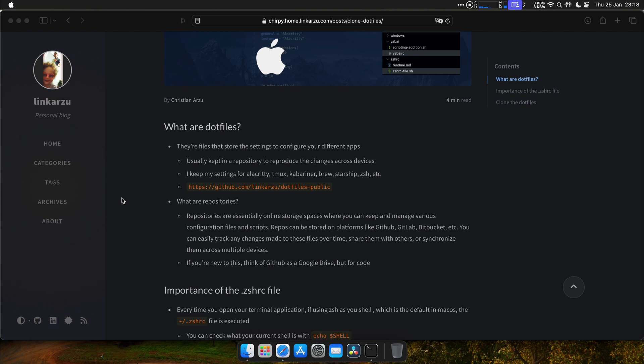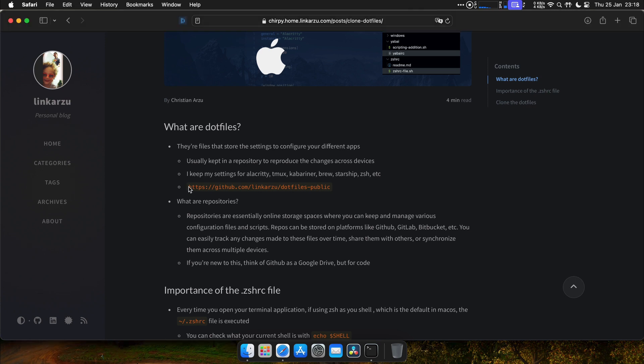So in my dotfiles, I keep settings for my applications like Alacrity, Tmux, Carabiner, Starship, and the rest of them. Let me show you real quick what I mean by this. I'm going to open this on a new tab.